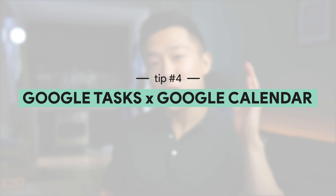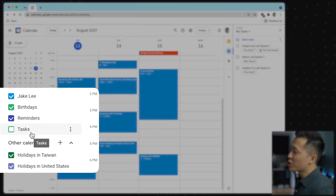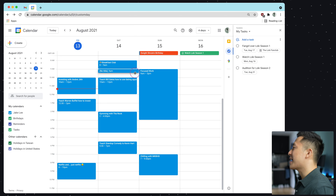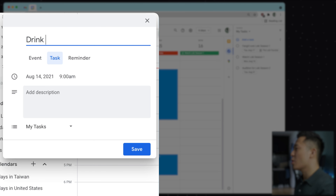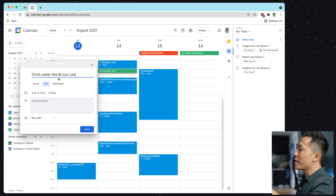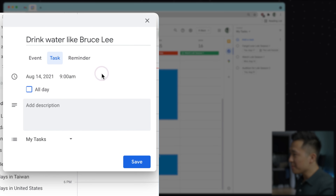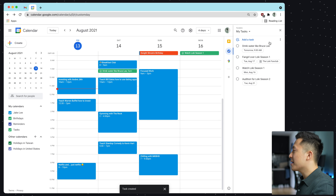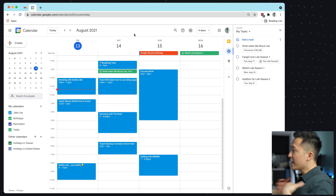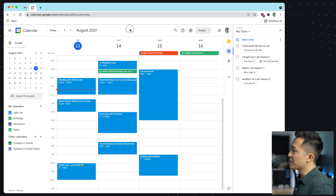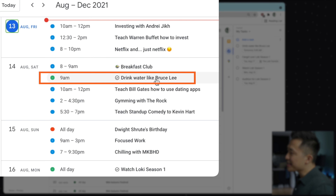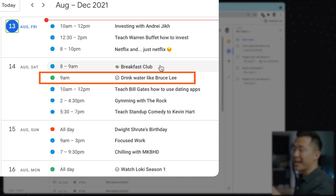Tip number four involves Google Calendar, so head on over to the Calendar homepage. First, make sure the tasks selection is checked. Now you can create a task directly from your calendar just like you would a calendar event. Select task, and let's say 'drink water like Bruce Lee' — because martial arts, water, get it? The benefit of doing it this way is that you automatically have a time attached to it, and it will update in the companion bar as well. Pro tip: if you like to start the day by going through an agenda, select the schedule view or simply press A, and you can see tasks embedded between your calendar events, nice and clean.